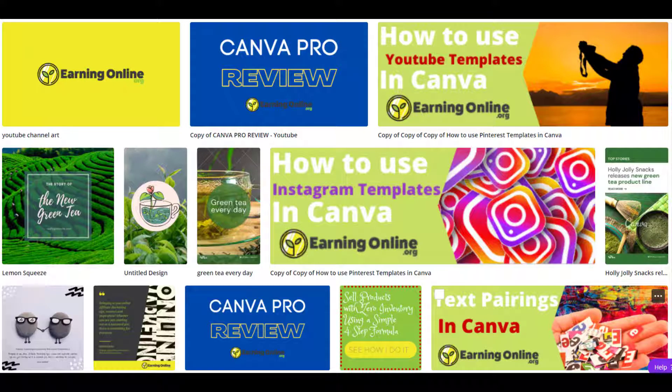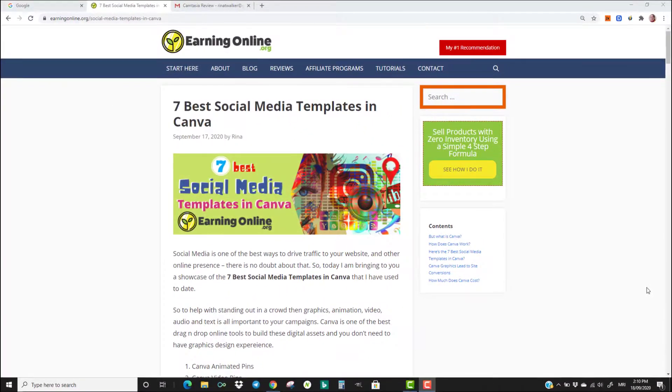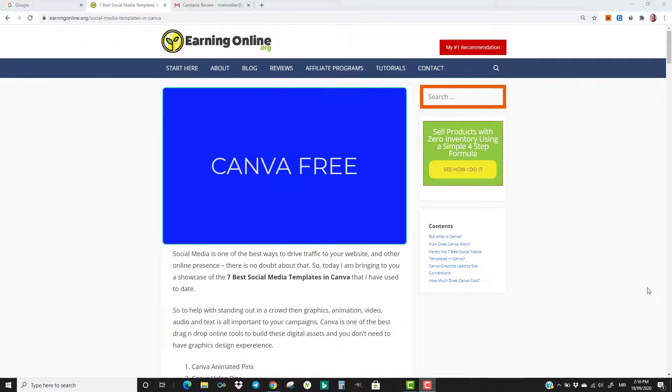As in the case of any of the Canva templates, can the graphics lead to site conversions? Imagine what you can do to scale your online business with these Canva graphics. They lead to more visitors to your site and therefore lead to more conversions, which is an online affiliate marketer's ultimate goal.